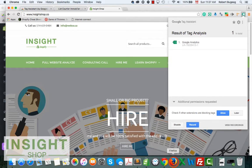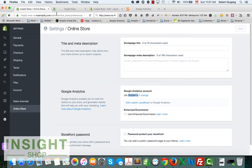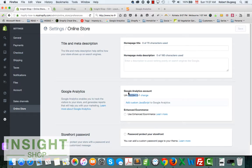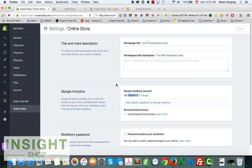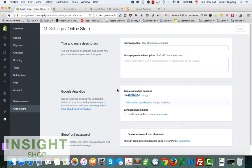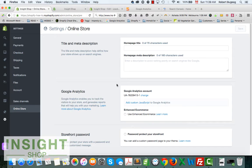Be aware that it will take maybe a few hours, a few days before you get some information in your Google Analytics account. It will not happen right away. So just give it a day or two before you can see some information there.